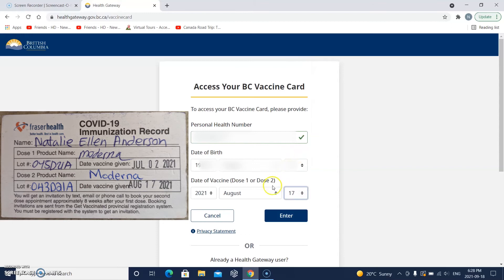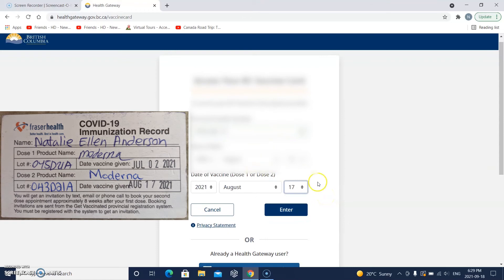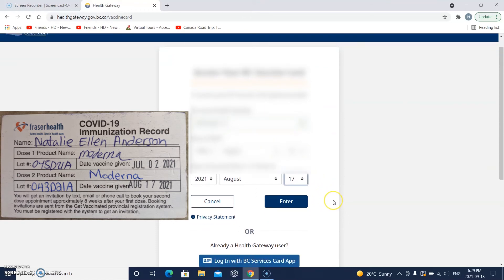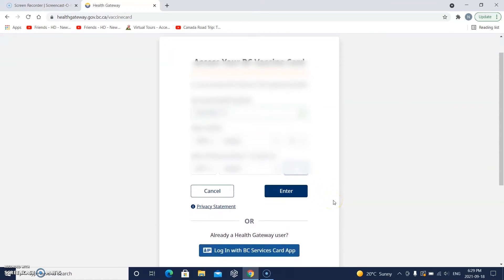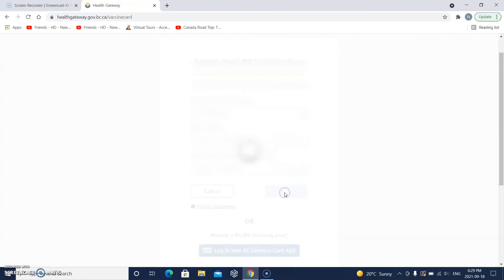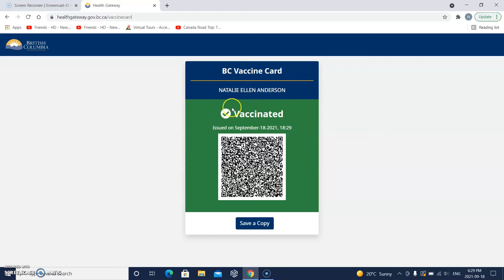You need to check your vaccine card — your immunization record, they actually call it — and make sure all that's correct. Now I'm going to click enter. Look at that — BC vaccine card. Natalie Ellen Anderson — that's my name. And there's a check mark and it says 'Vaccinated'.